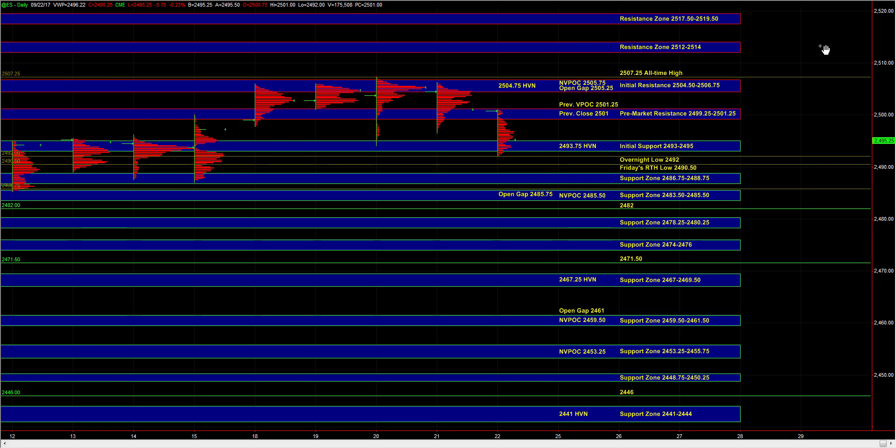A break above that zone would then serve as a bullish confirmation and bring the 25.04 half to 25.0675 resistance area into play.